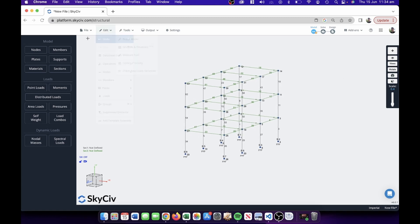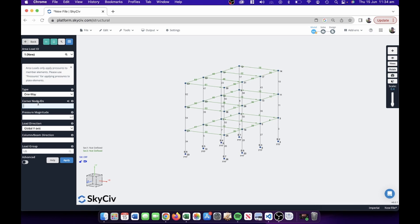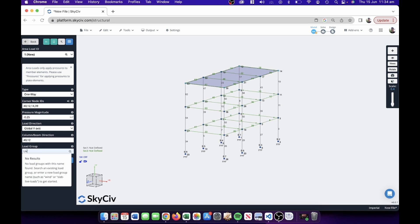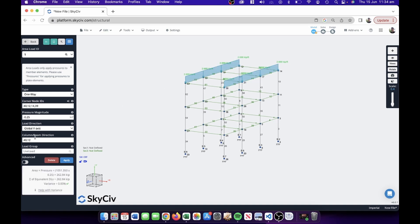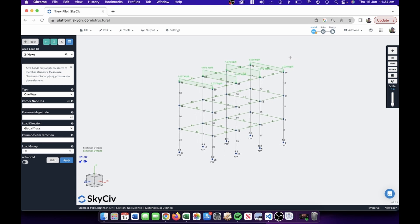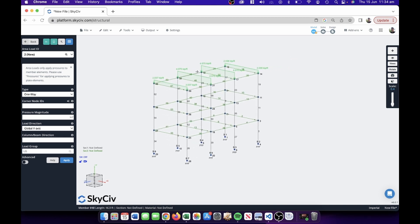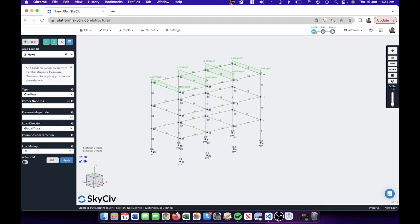Now we're going to apply some area loads — simple ones. We'll do an area load at the top, plugging in the nodes, maybe 0.25 in the global Y direction. We'll make this a live load. It was going the wrong direction, so I'll set the column-to-beam direction from node 40 to node 39. You can see it's calculated all the tributary areas automatically — no manual processing needed. It automatically calculates the tributary area between the columns and beams and generates the distributed loads.